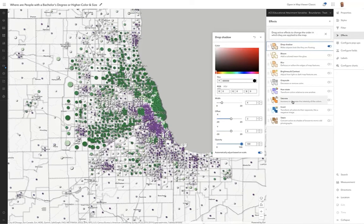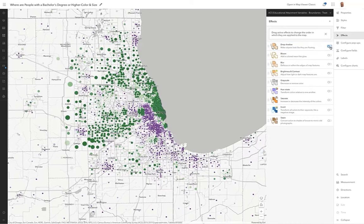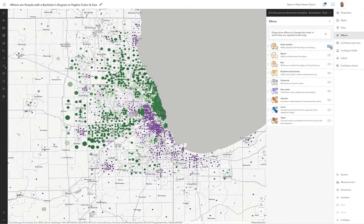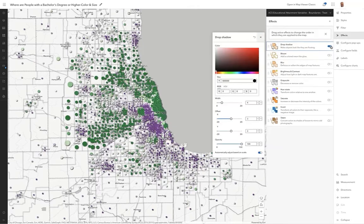I'll leave mine at 100%. What's great about this is you can quickly show somebody before and after and decide whether or not you want to use it. You'll also note it's applying the drop shadow to the boundaries of the features these point symbols represent — this is actually a polygon layer — so it's turning on a little drop shadow for those boundaries too. Kind of cool.